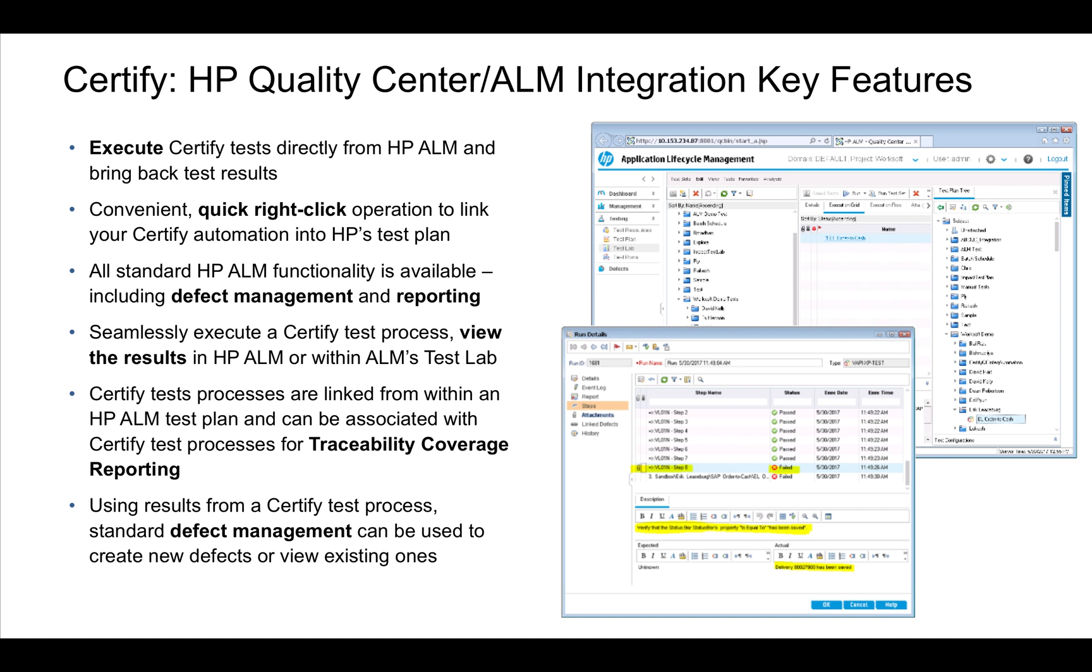The key features are we can actually execute Certify processes directly from HP ALM. It's very convenient to do. You can literally do a right-click from within Certify and we will automatically push your Certify process into a test plan.